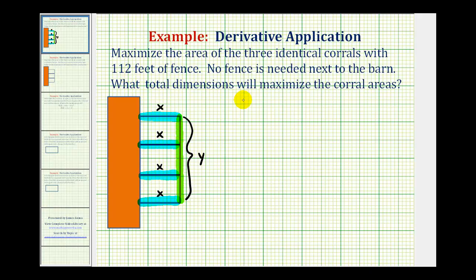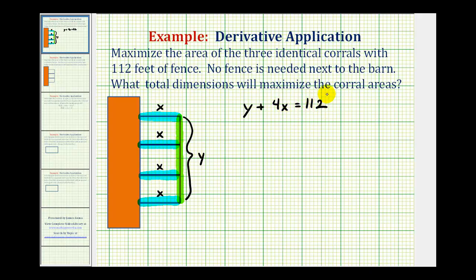So all of these lengths must have a sum of 112 feet, so we could say that y plus x plus x plus x plus x, or plus 4x, must equal 112 feet. This equation is often called the constraint.